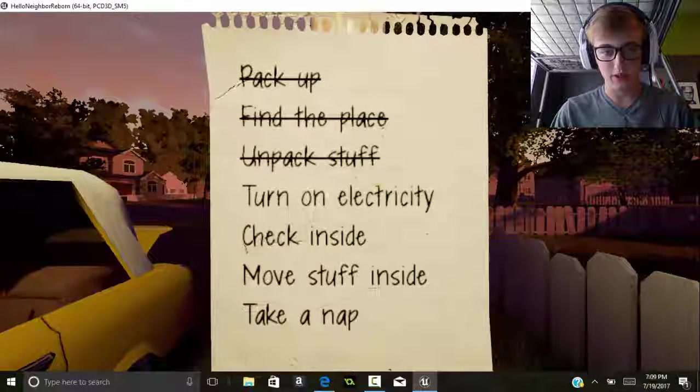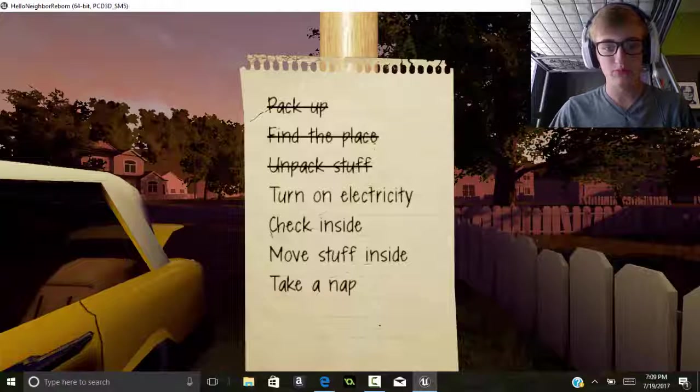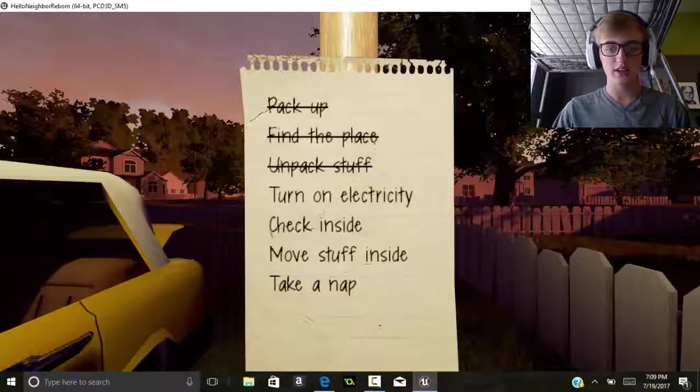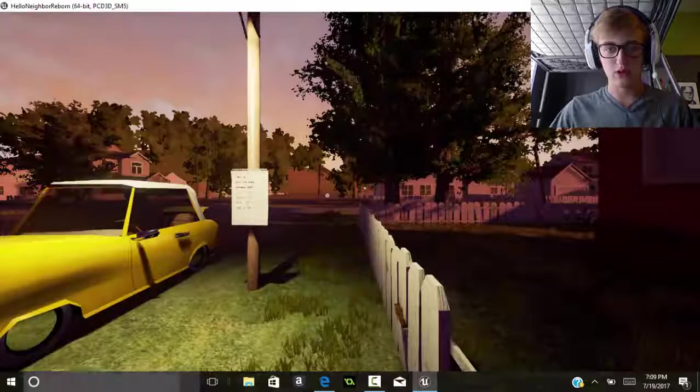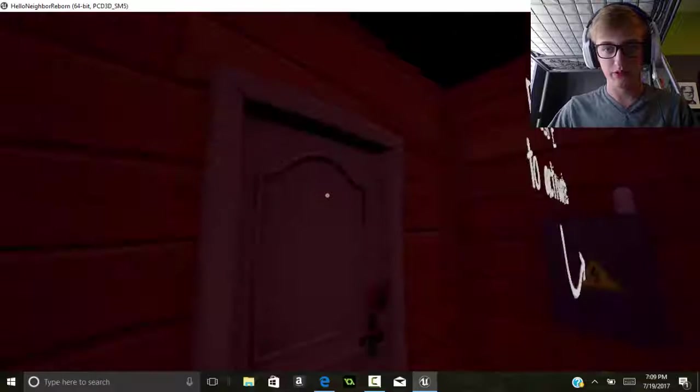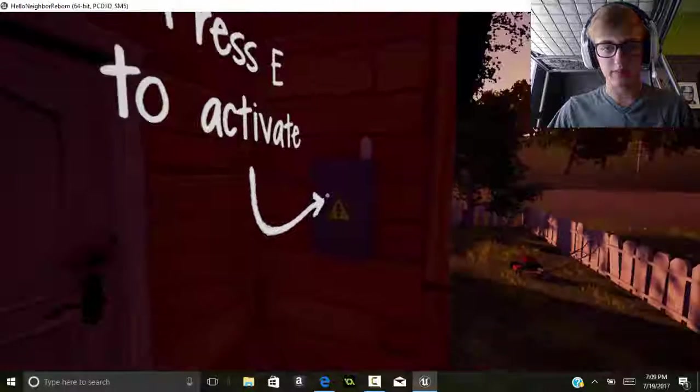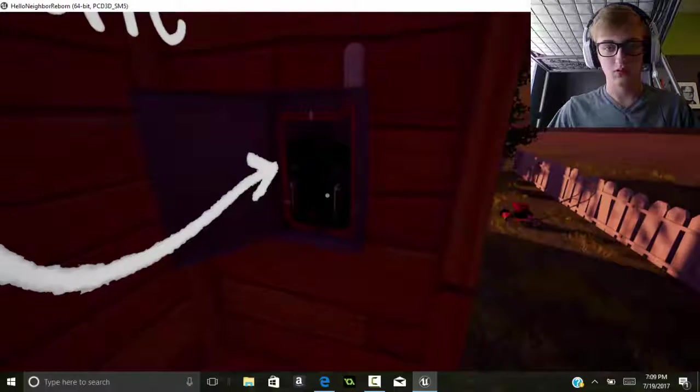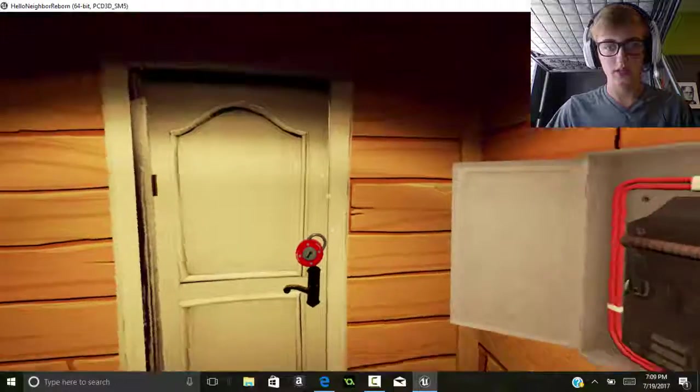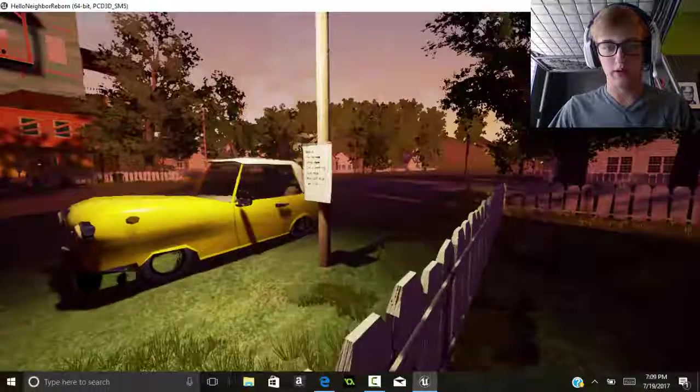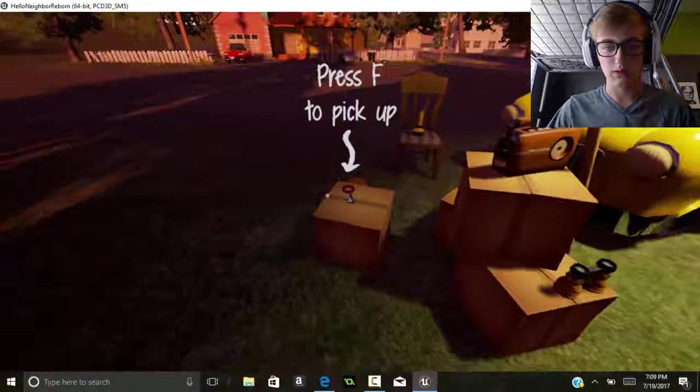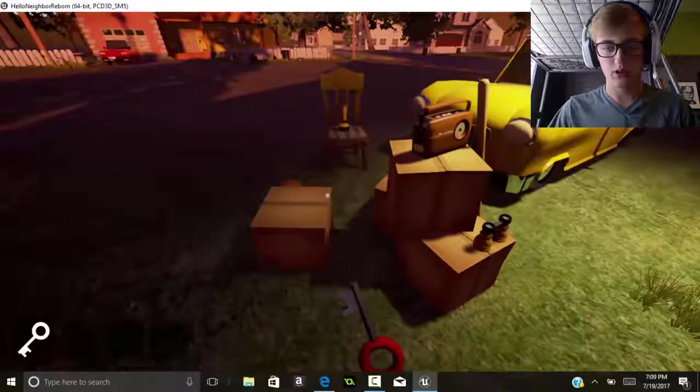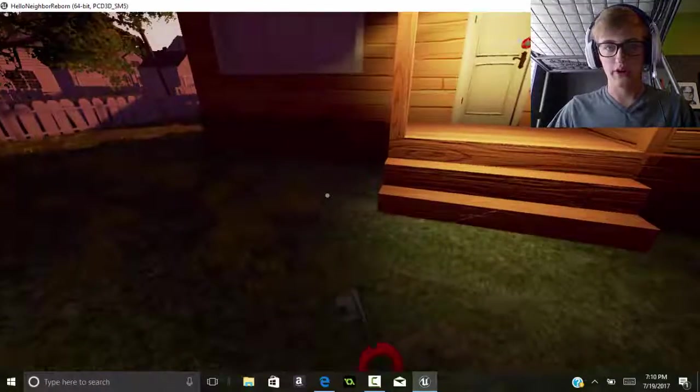We got a chores list, seems like we're just moving in. First thing is turn on electricity, next we'll check inside, move stuff inside, and then take a nap. Does my mouse work? Press E to activate. Okay, that's pretty simple.